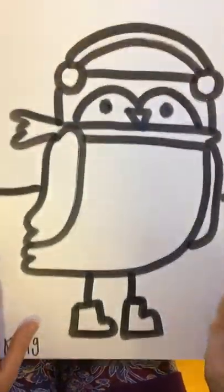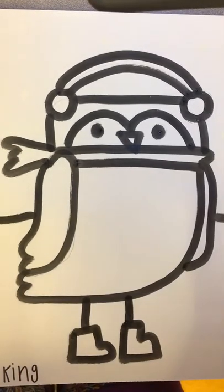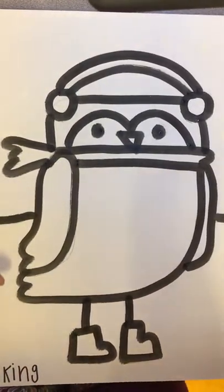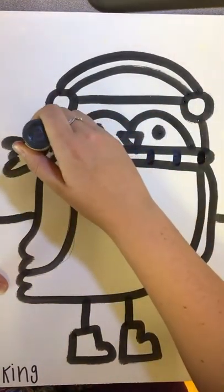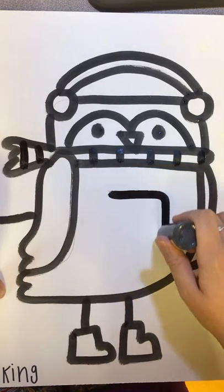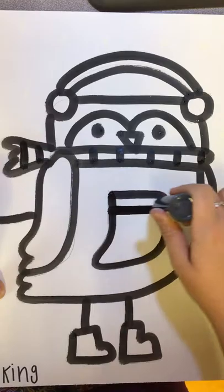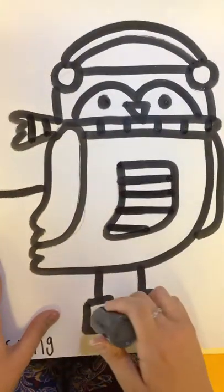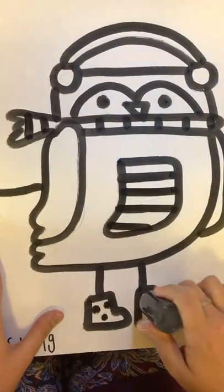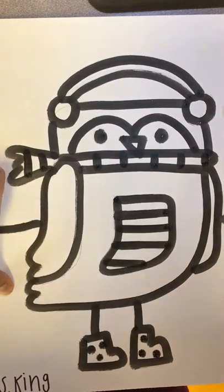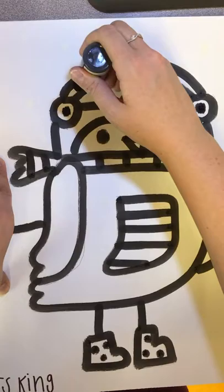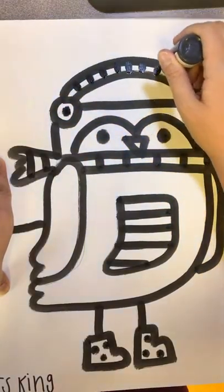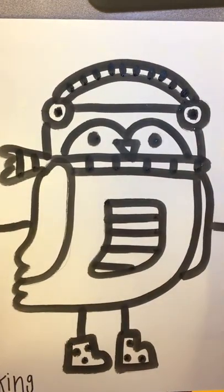And then after you're done tracing then you can start adding some extra details. So maybe you want to add some stripes on your scarf. Maybe you want to add a little tummy on your owl with a design in there. Maybe you want to add a couple of polka dots to the boots. Maybe you want to add some shapes or patterns into your earmuffs or your hat. You can add whatever details you would like.